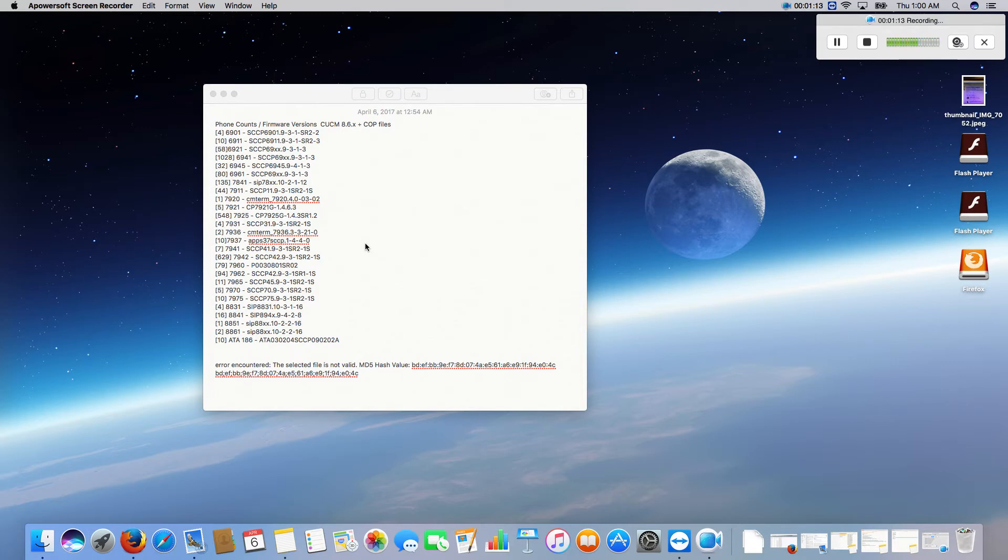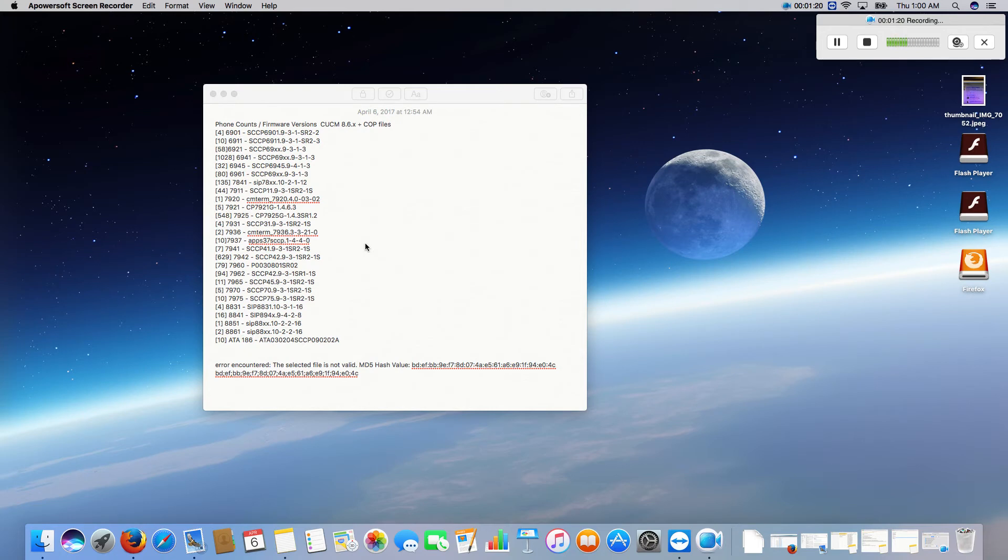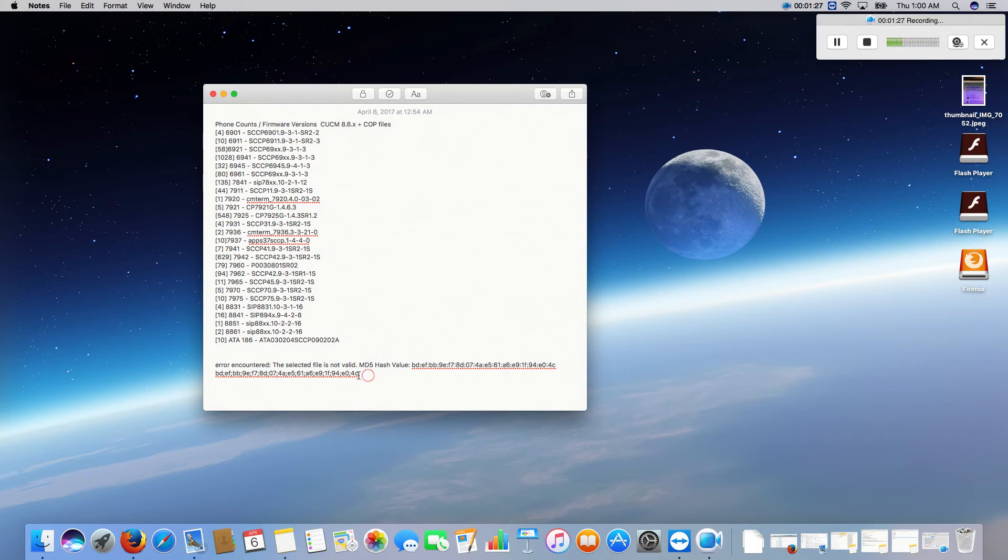One of the smaller issues that is technically a big issue right now is the fact that we're getting an error when we try to update the phone's firmware. When you go from 8.6 to 10.5 it just doesn't support the newer MD5 hashes that Cisco publishes on their website.